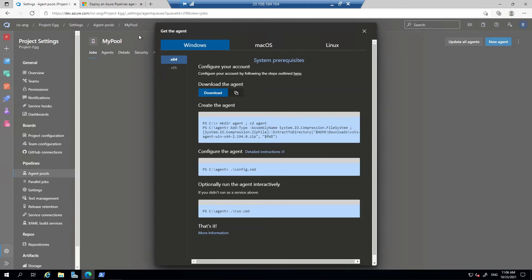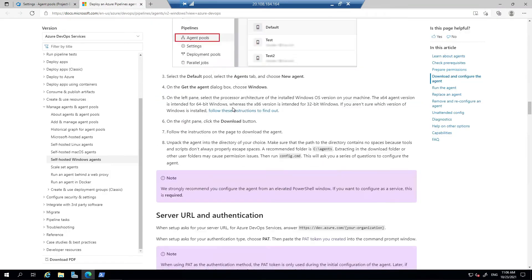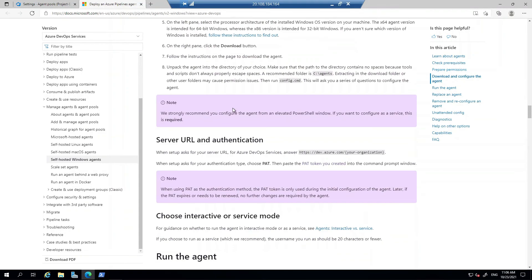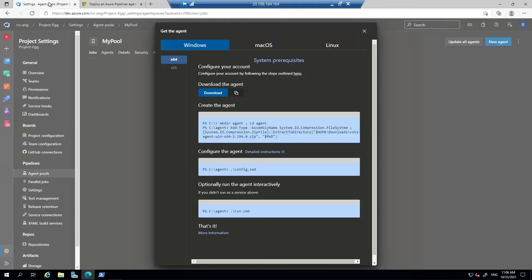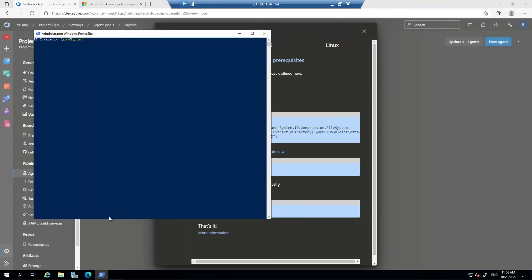Now let's do that. Config. The server URL is the DevOps URL here until the organization.